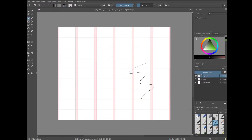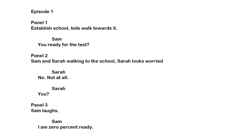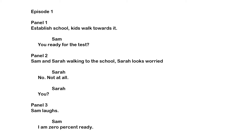Now that we have our canvas, let's go ahead and start the art. Let's assume that we have a script that looks like this. Episode 1, Panel 1: Establish a school, kids walk towards it, Sam says 'You ready for the test?' Panel 2: Sam and Sarah are walking towards the school, Sarah is worried, 'No, not at all. You?' Panel 3: Sam laughs. Sam: 'I am zero percent ready.'